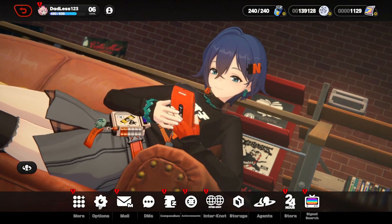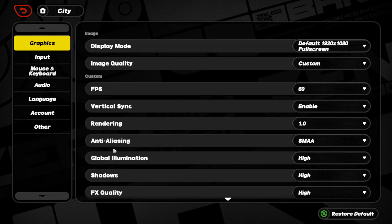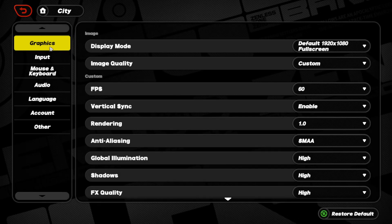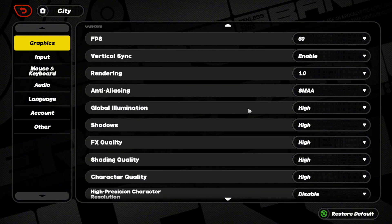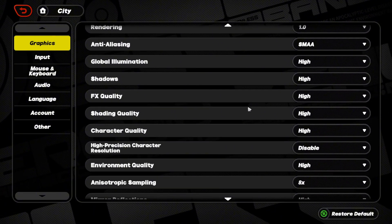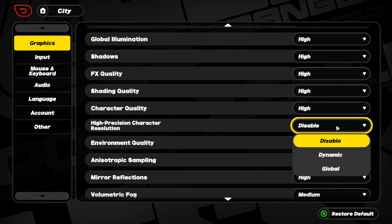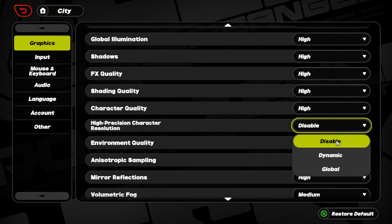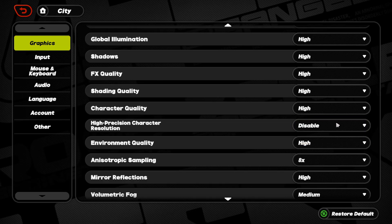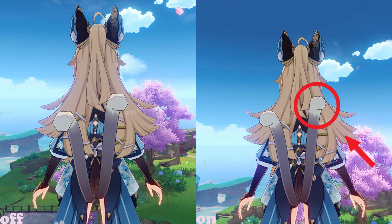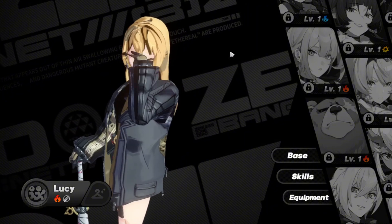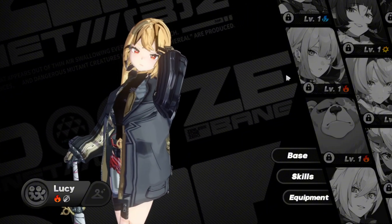To get the skins working, you have to change some settings in the game. In the graphics settings, you'll want to keep the character quality high and turn off dynamic character resolution. It makes your character appear less cubey when turned on, but it also makes your mod look bad. So we're turning it off.